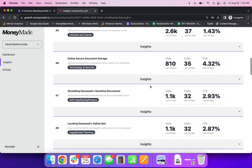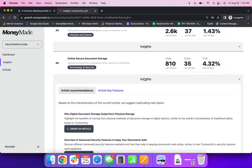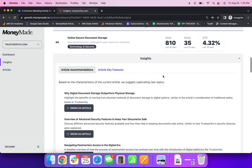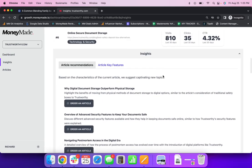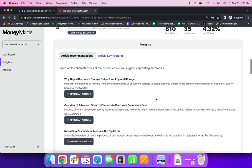Now, if we come here, a user can click this insights tab here, and ultimately begin to understand what it is about that article that makes it a winner. So here it is an article about online secure documentation storage, getting a 4.32% click through rate. Now, here is some additional recommendations about what to write about.